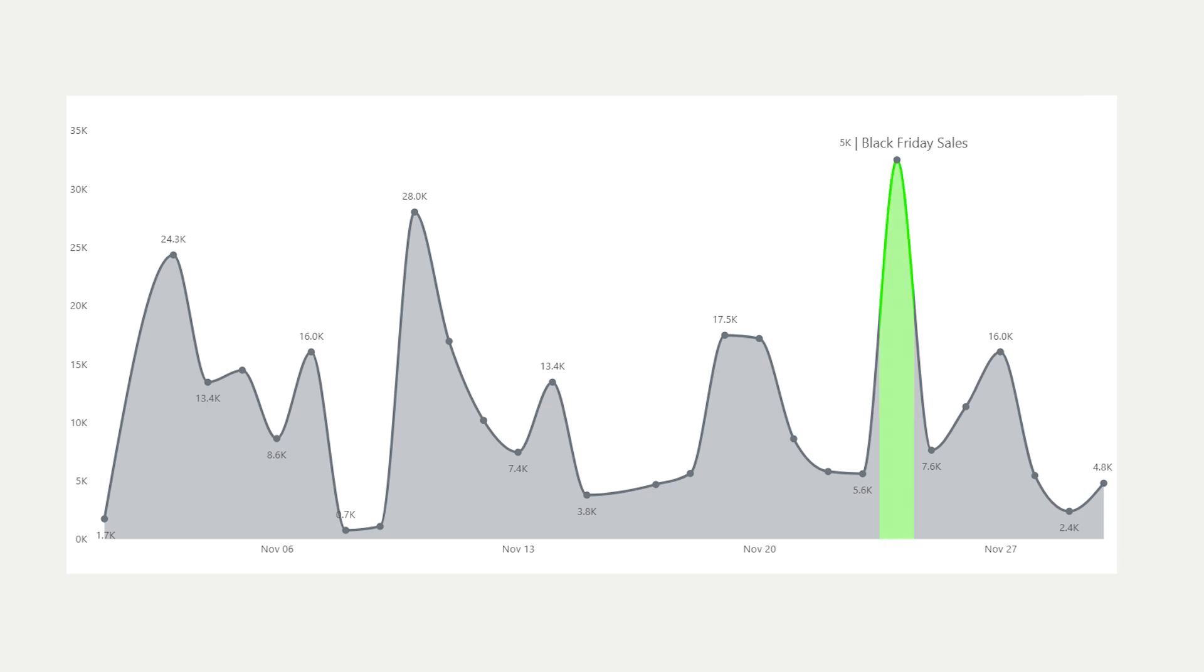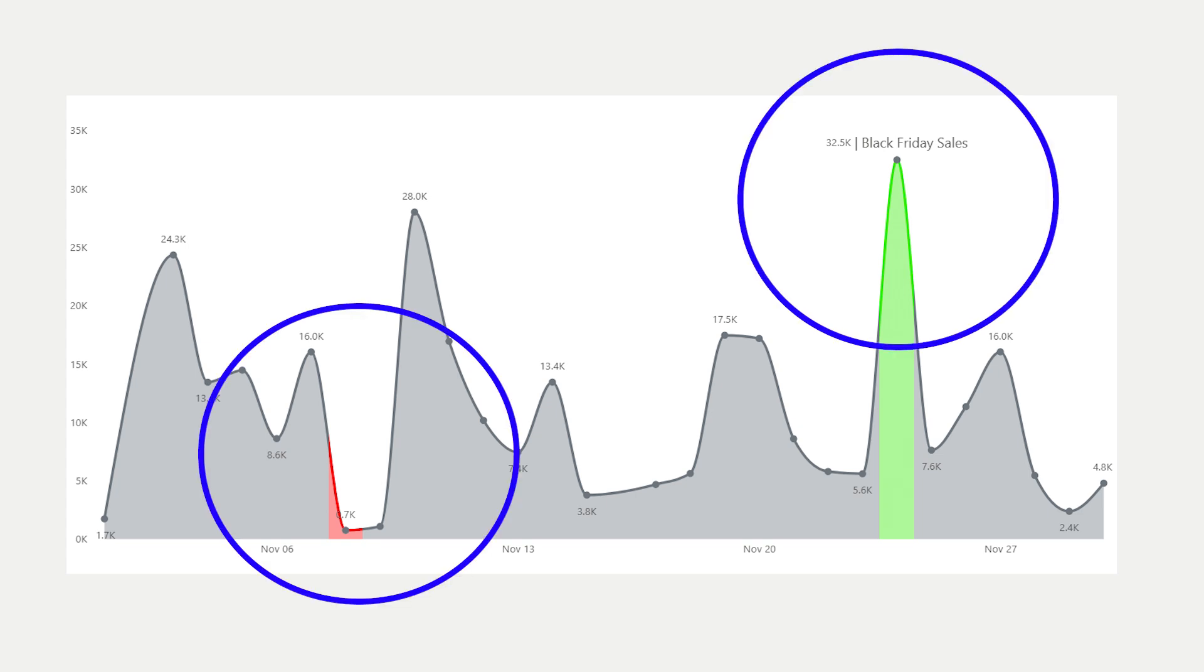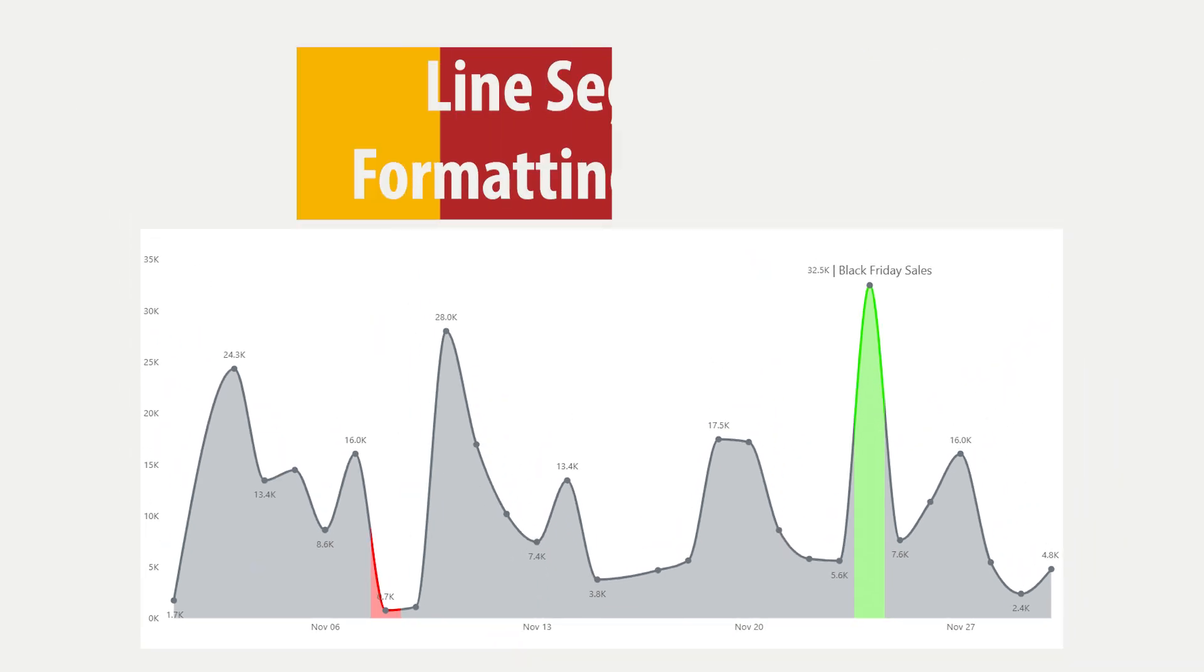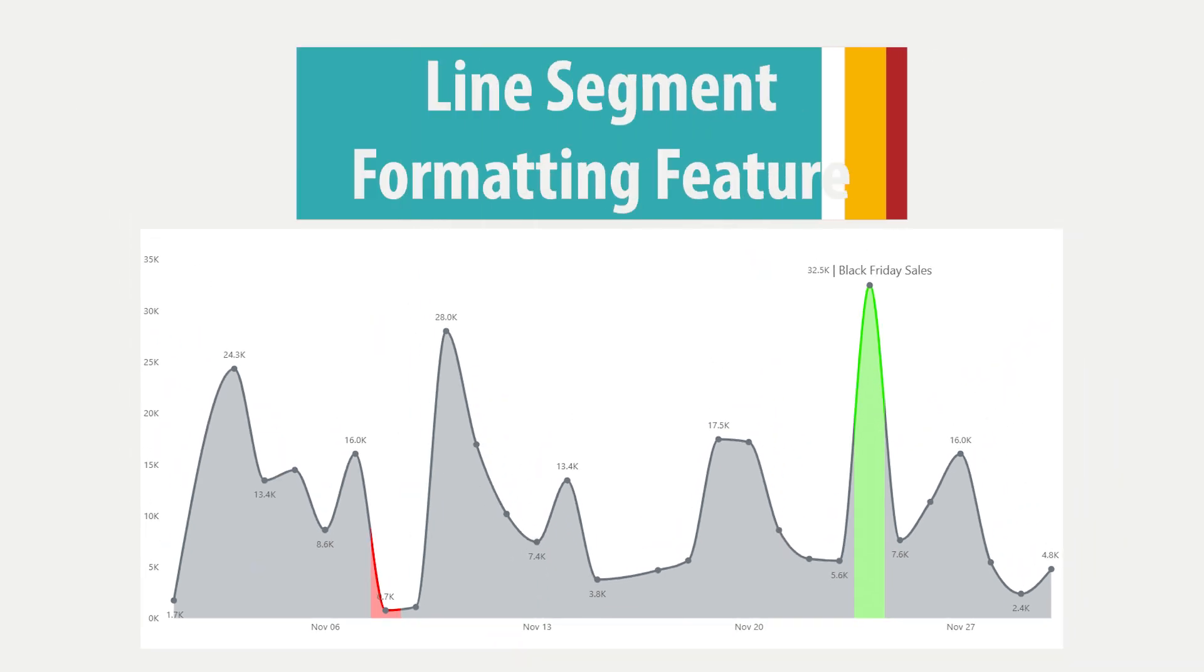Ever wanted to highlight just one part of a line chart in Power BI? Maybe to emphasize a trend, a peak or a dip? Well, now you can with the new line segment formatting feature.